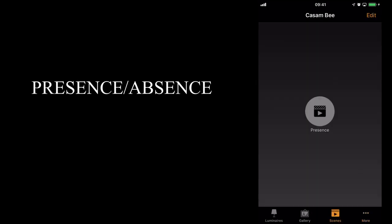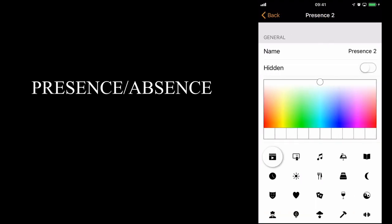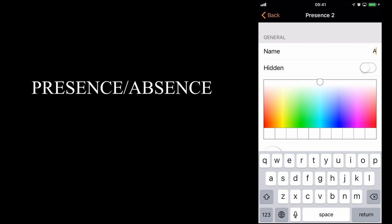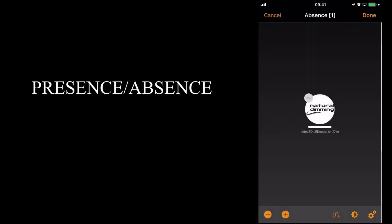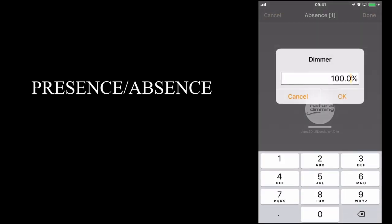I'll first go to scenes. I'm going to copy this same scene by holding it down. You'll see that there's now a number 2 at the end of the name, but I shall change it. I'm going to call it absence. Go back.